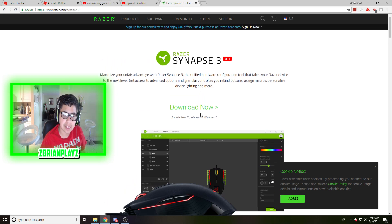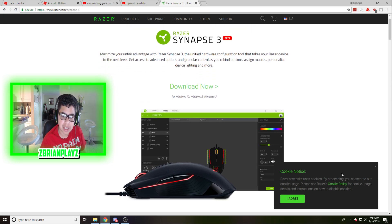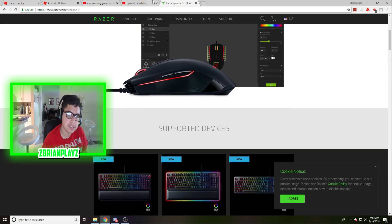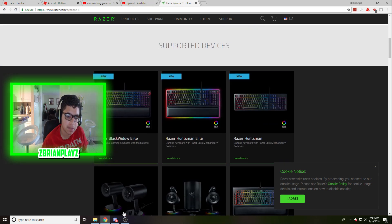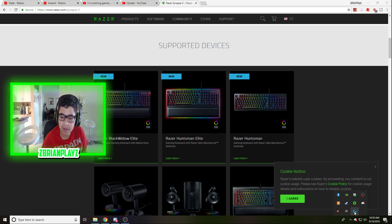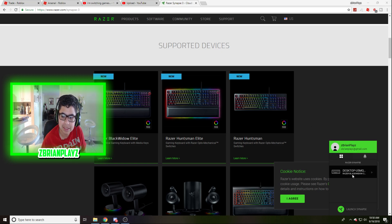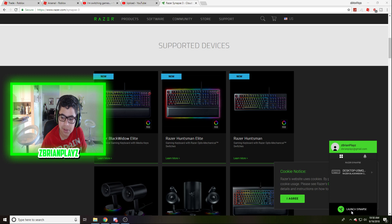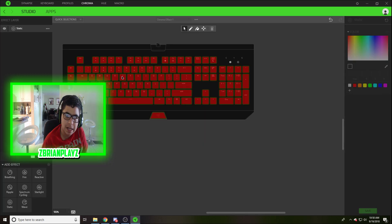Then you want to click download now, then download Razer Synapse on the official Razer website. Make sure it's on that website. Once you download it, it'll probably be here. Then you want to click launch Synapse or you want to launch it.